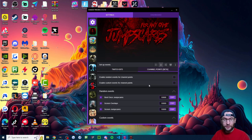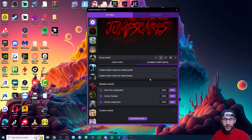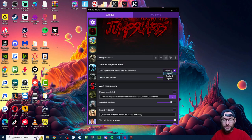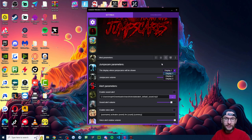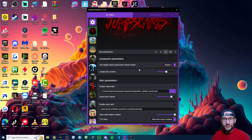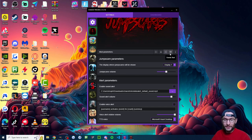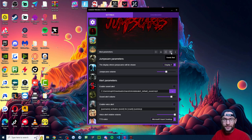You can also do it with channel points if you want. If we head into the mod parameters, you can change which display. So I've got three monitors. So make sure it's showing on the correct display. You can of course change the volume and you can choose to enable sound alerts and voice alerts if you want. I don't think that makes much sense with jump scares.